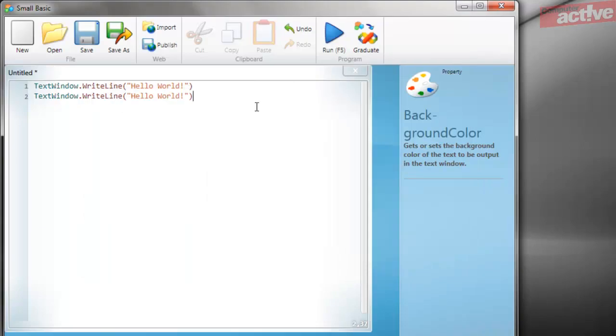As easy as SmallBasic is to learn, there are times when it's helpful to leave notes in the code in plain English. This is useful to remind yourself of why you did something a particular way, or particularly important if you're working on a program with somebody else. SmallBasic ignores any lines that start with an apostrophe when it runs your program, and it formats any text after this in green in italics.